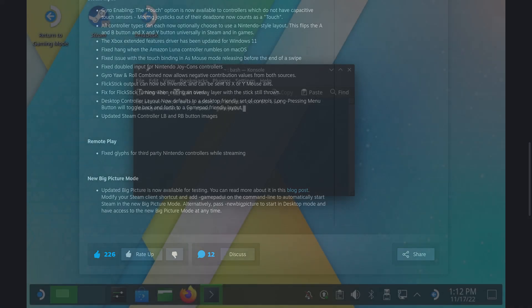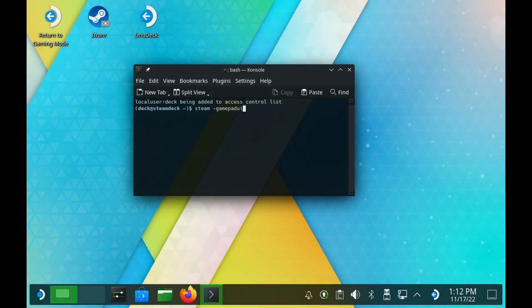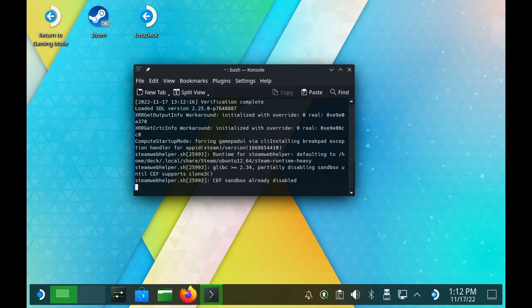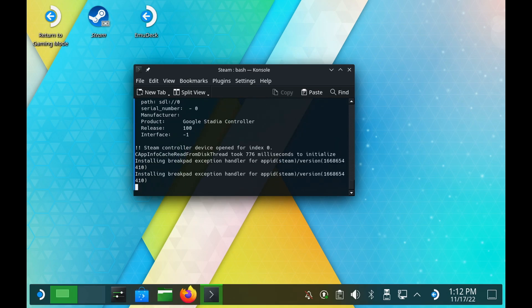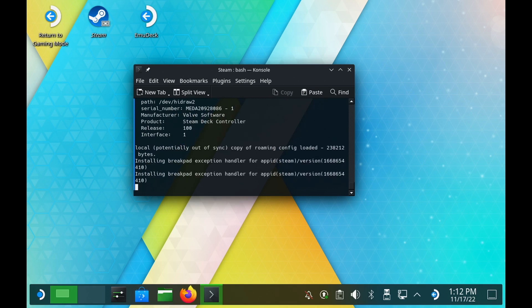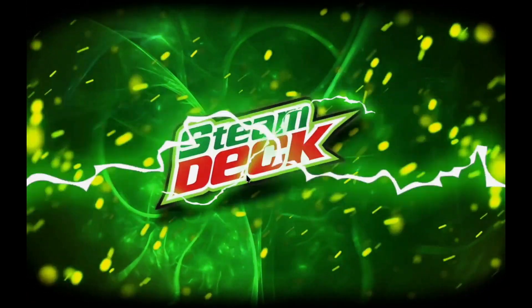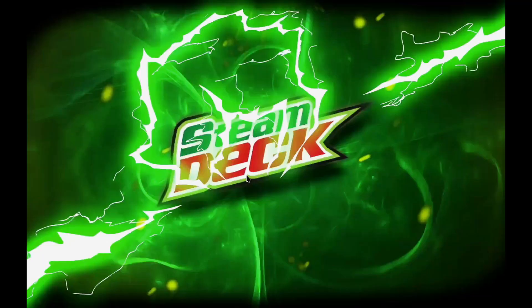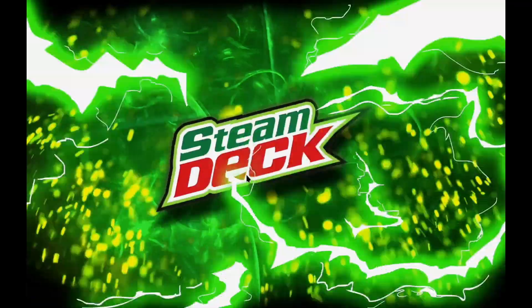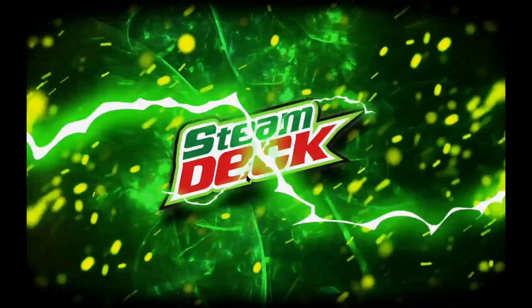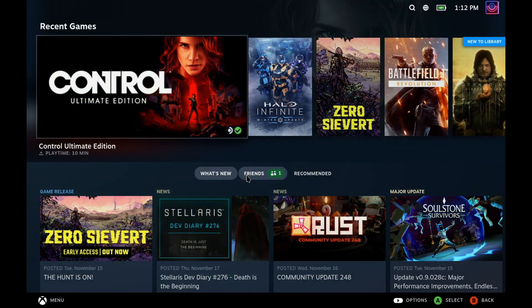So this is the game mode Steam Deck UI that is now available on desktop and on desktop mode on the Steam Deck as well. So quite a lot is new there. Do let me know what you think in the comments. Don't forget to like and subscribe. Help me out and I'll see you all later.